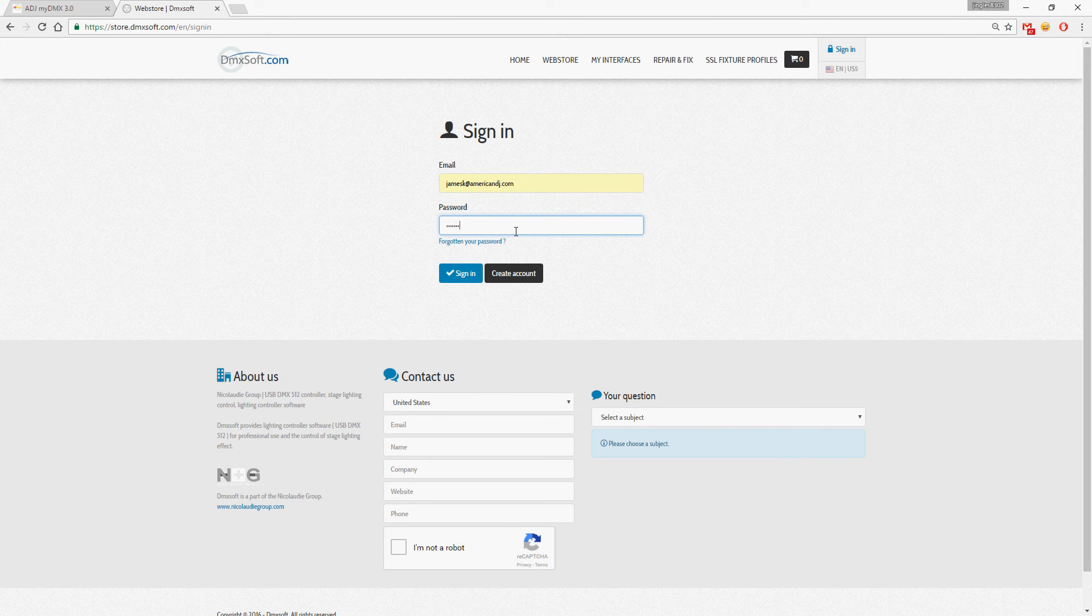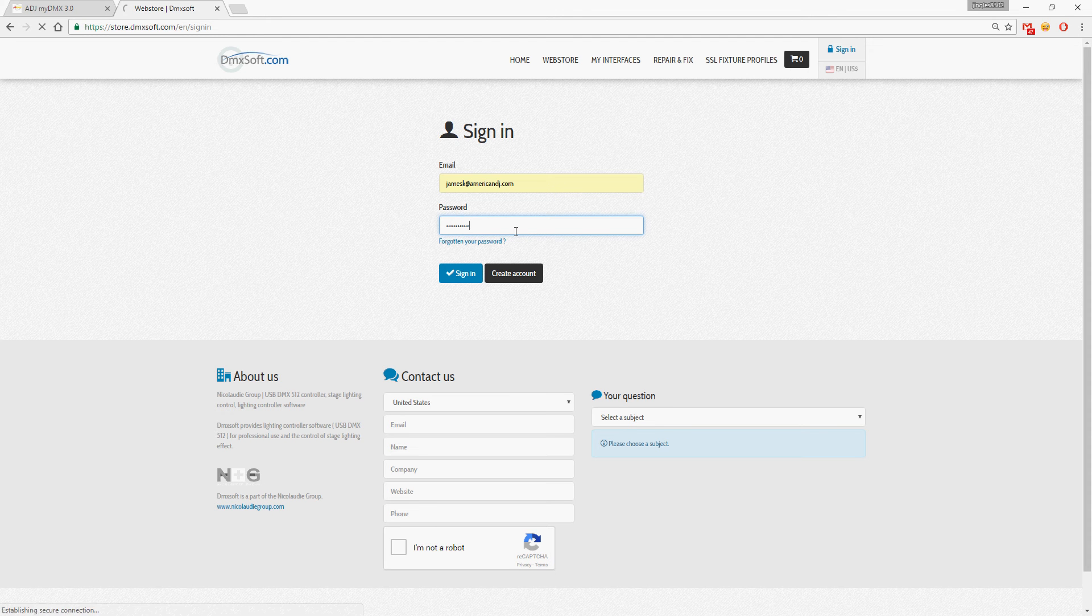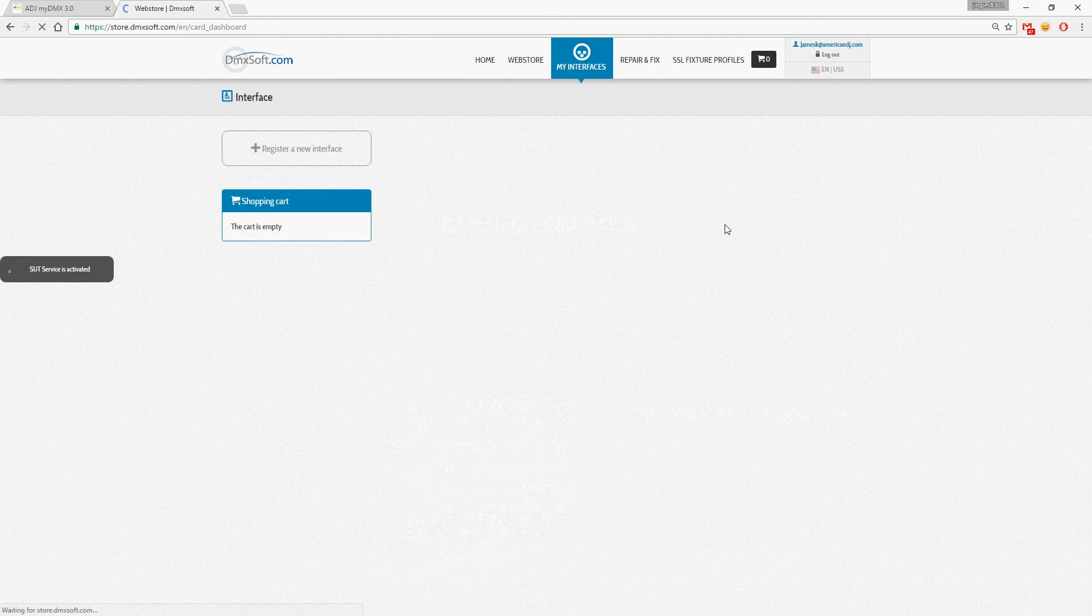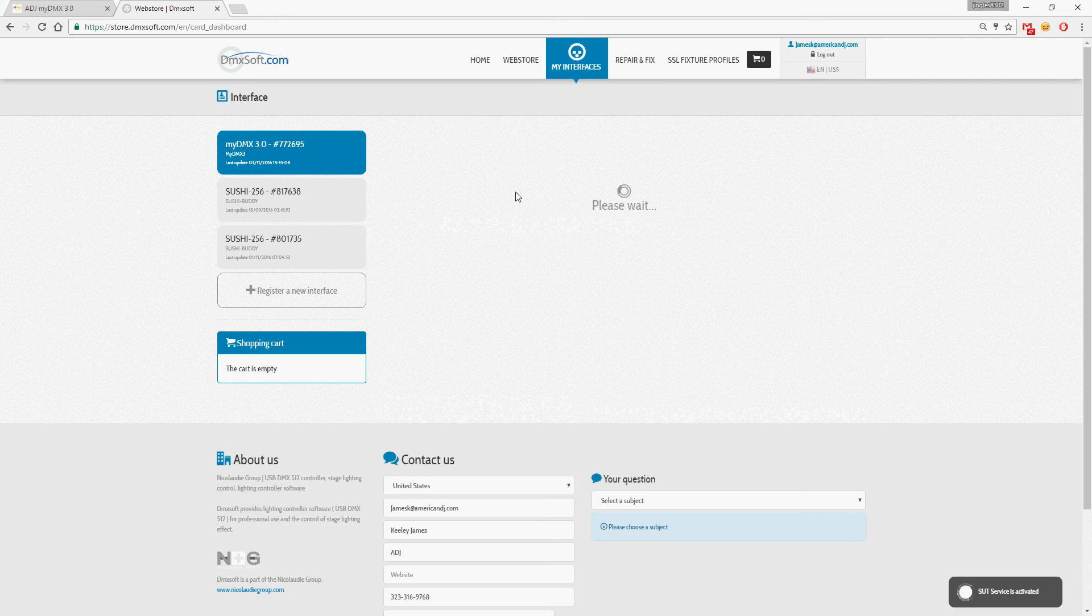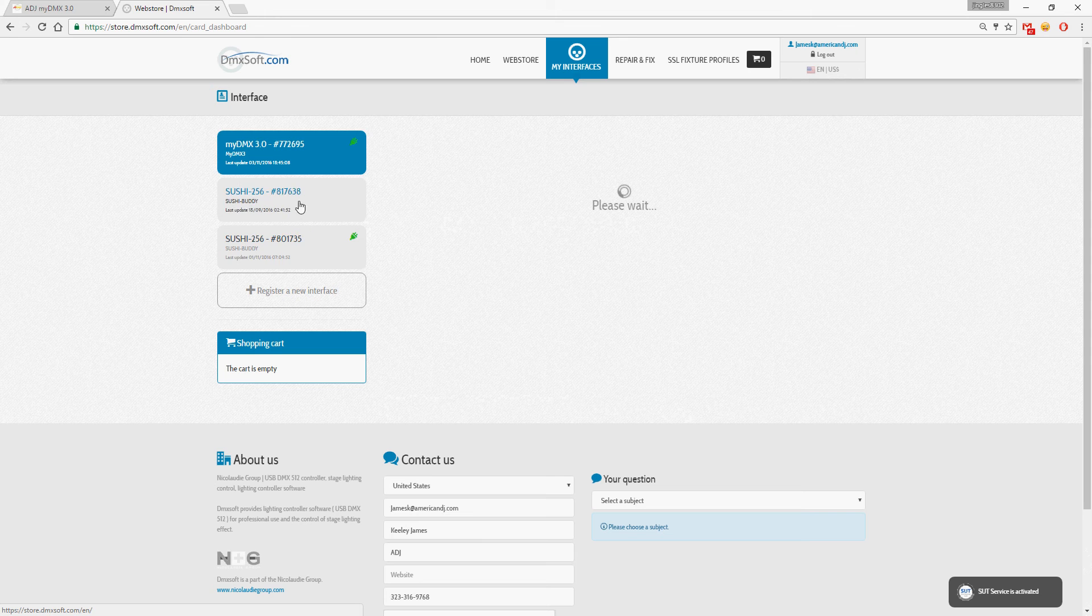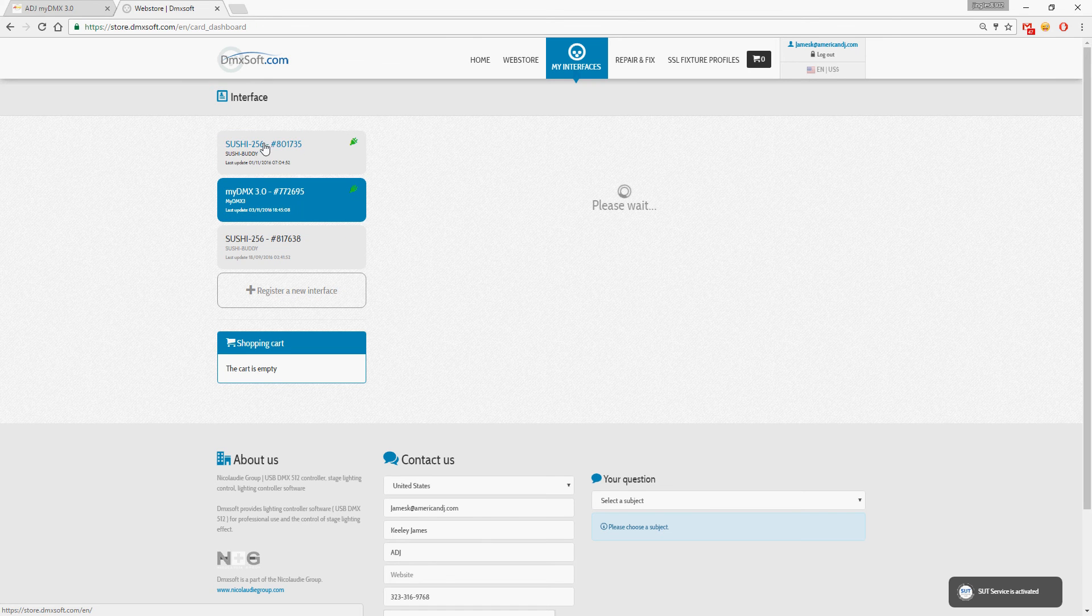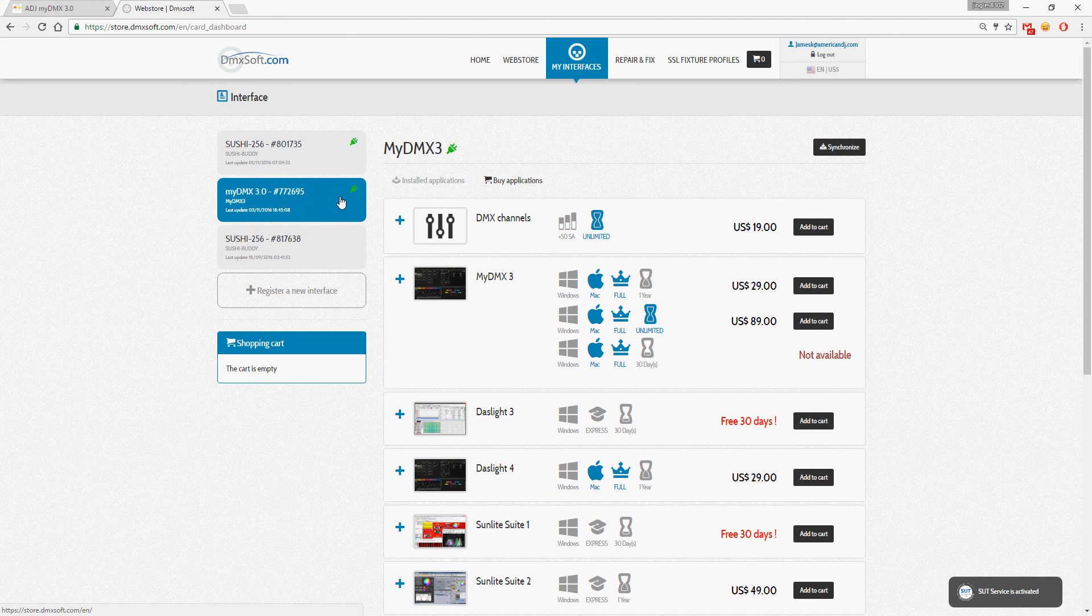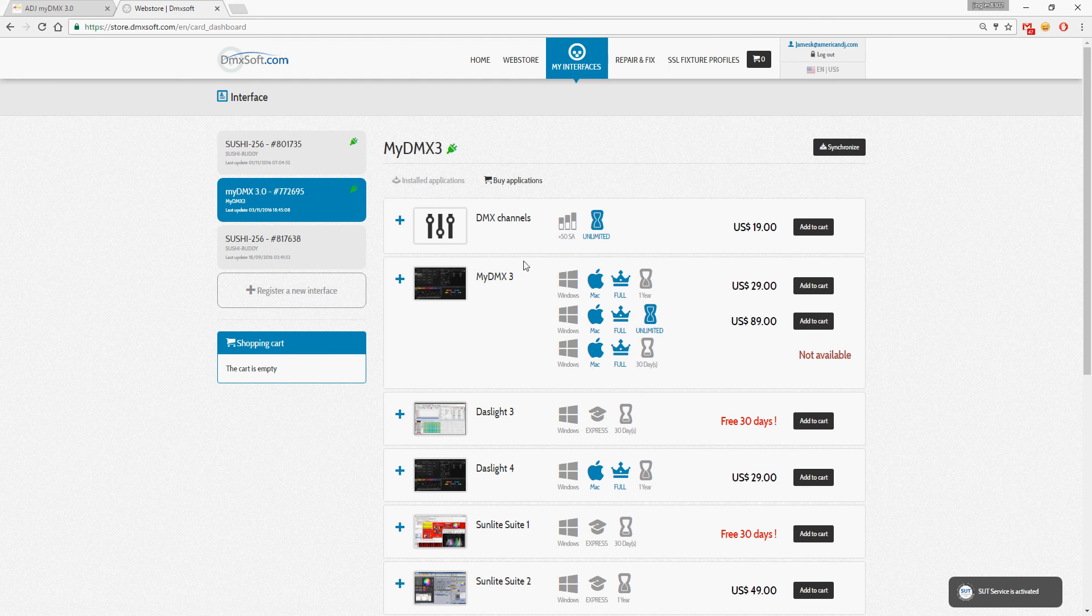I'm just going to sign into my account, sign in, and it goes straight to my interfaces. It's showing me that I have one of my two buddies plugged in and my 3.0 box.